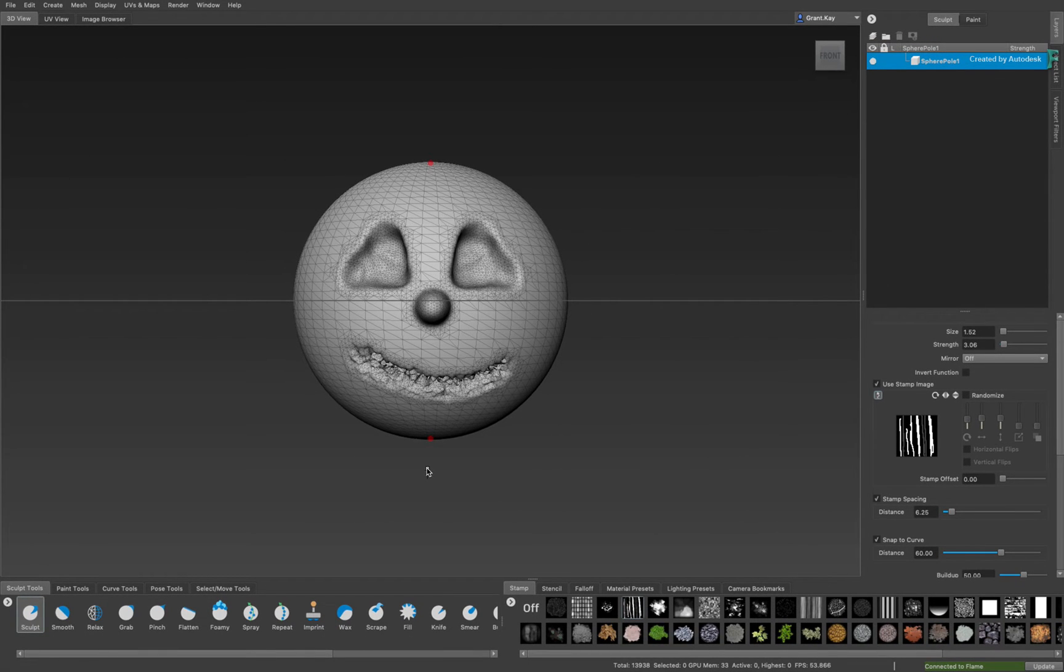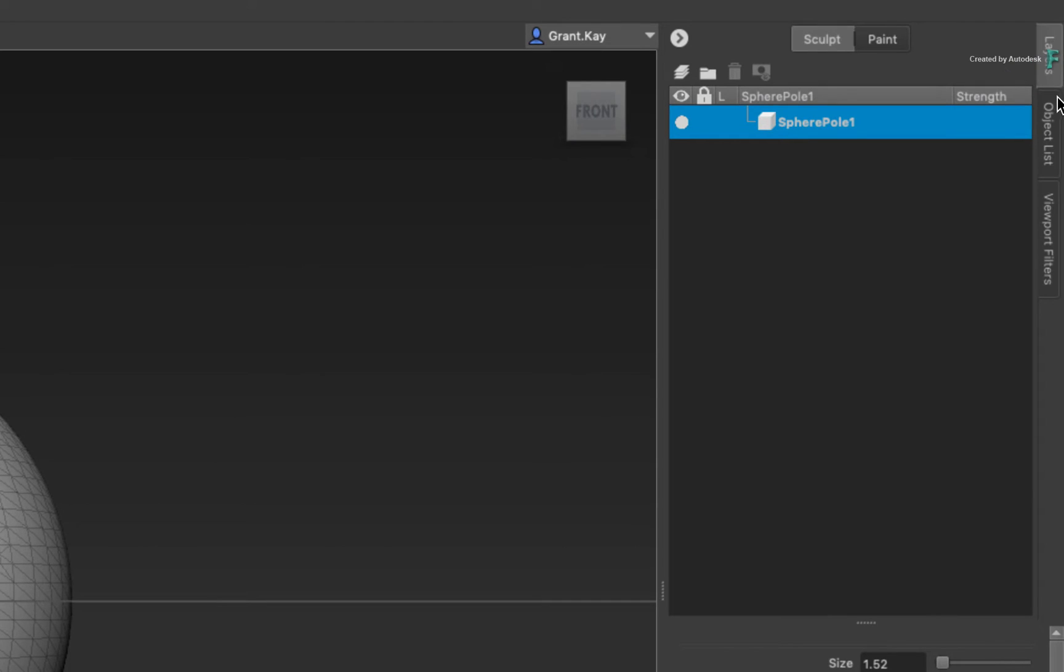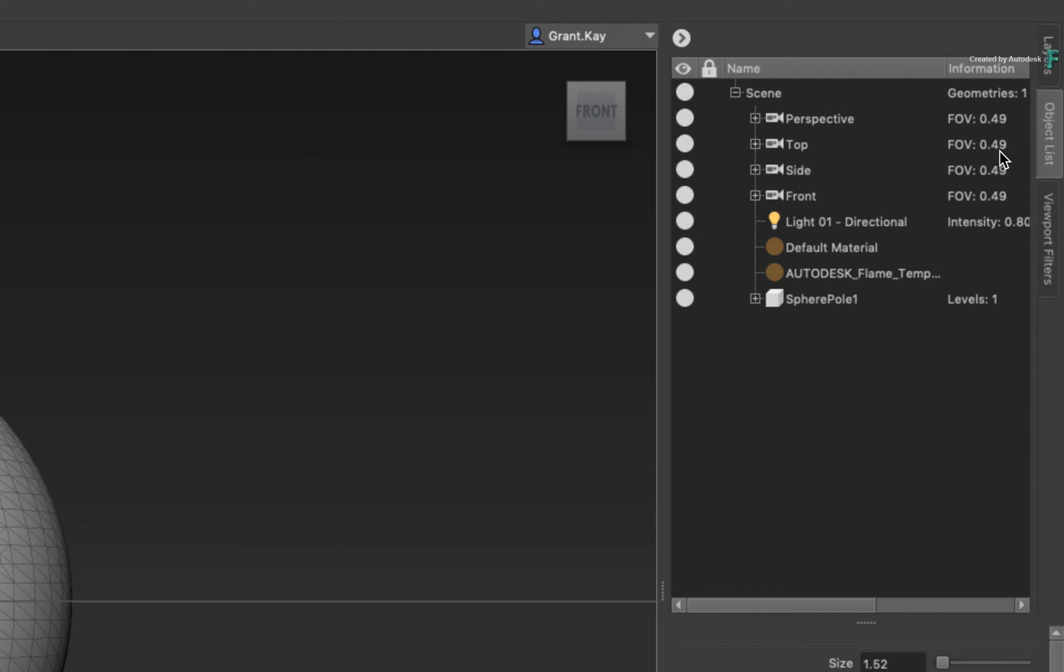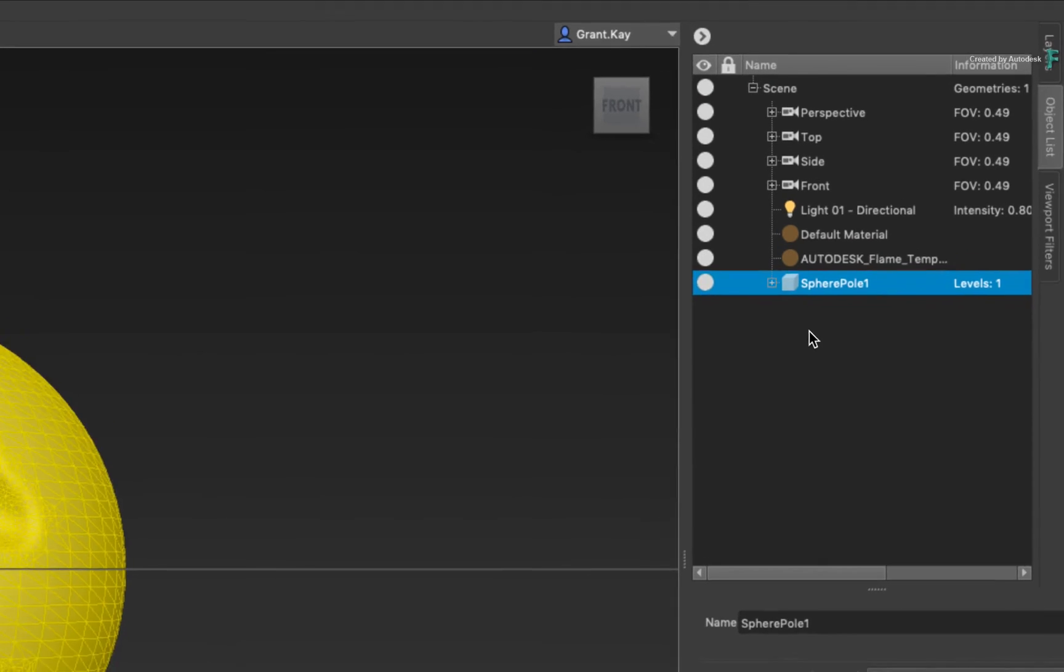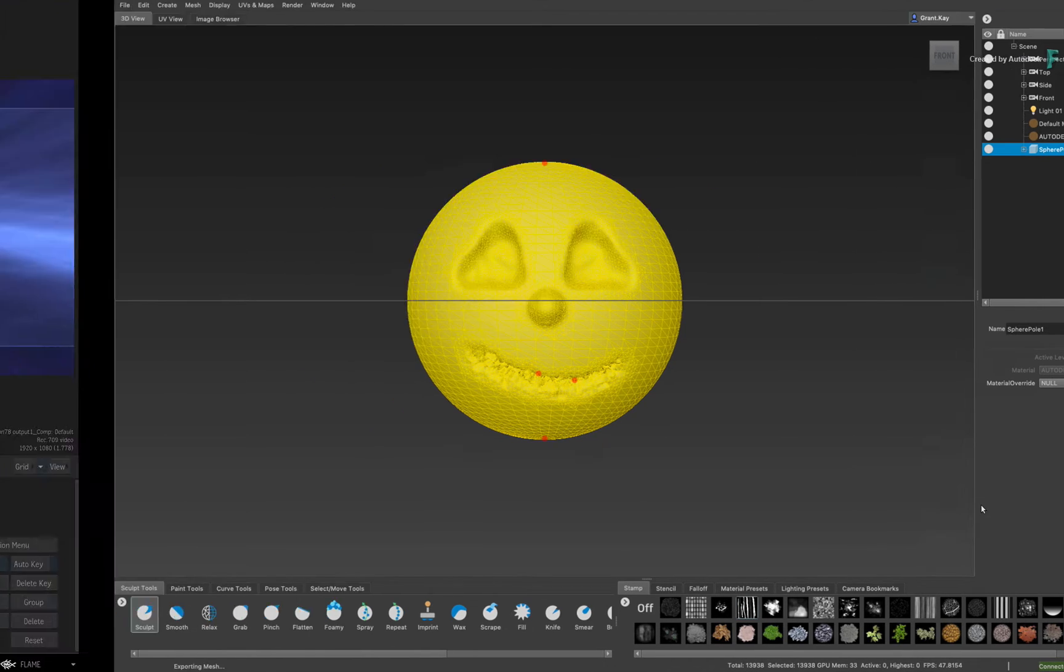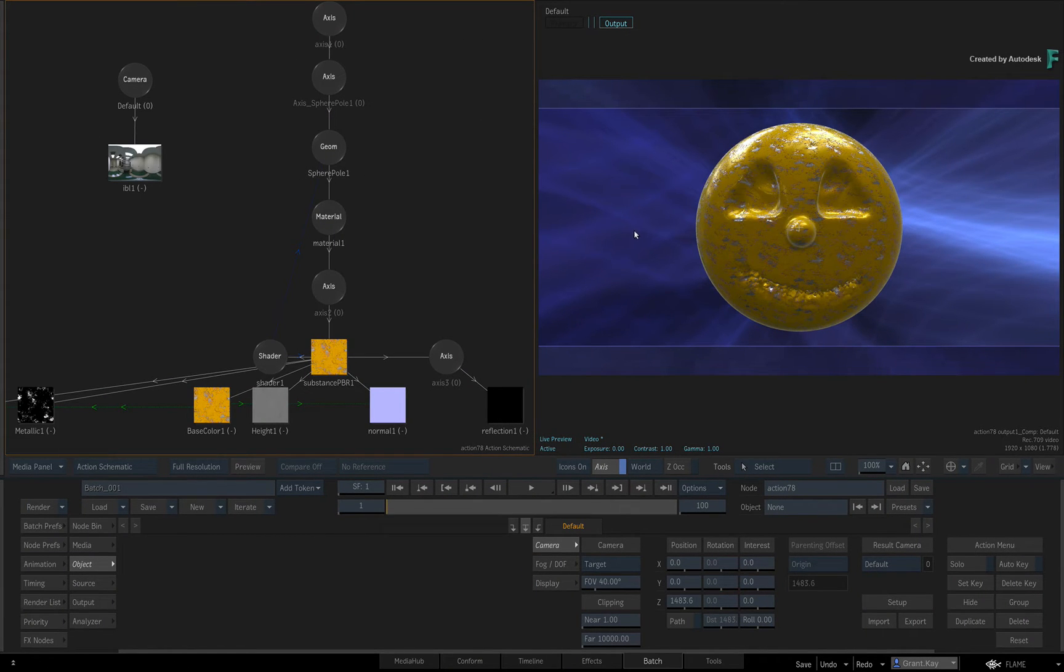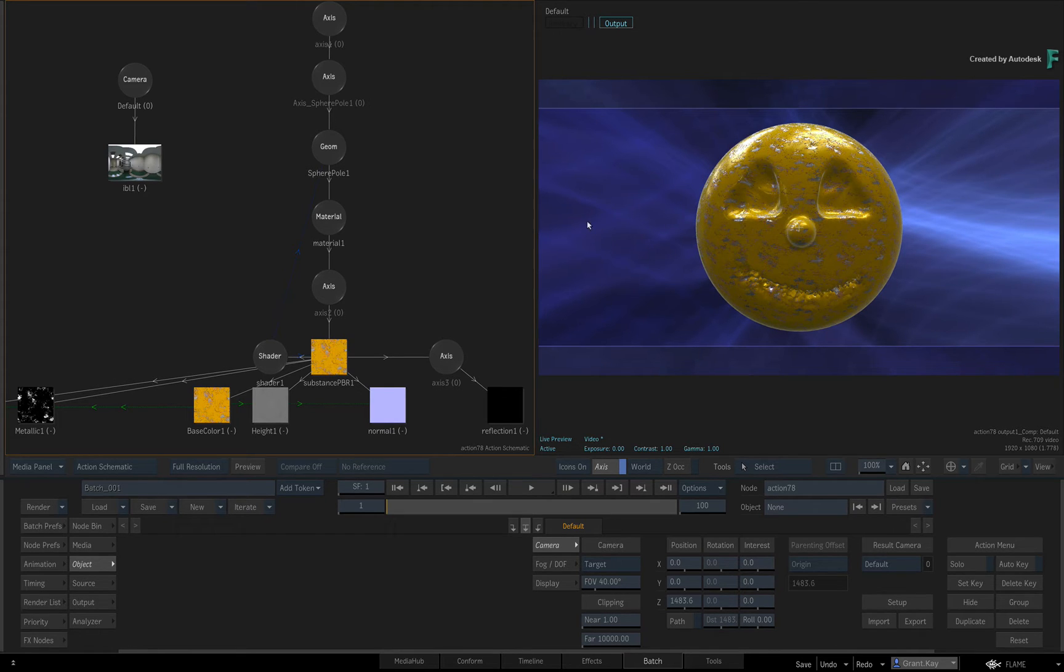To send the 3D object back to Flame, go to the object list and select the model. Now click the update button at the bottom right of the screen. Switching back to Flame, you can see the 3D geometry has updated and the Substance PBR texture is still applying to the 3D model.